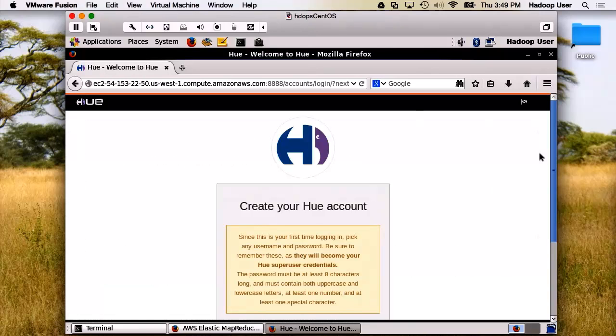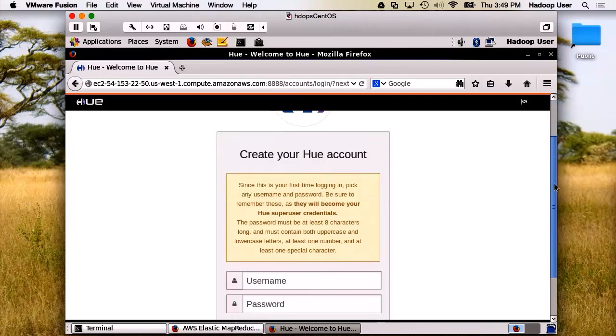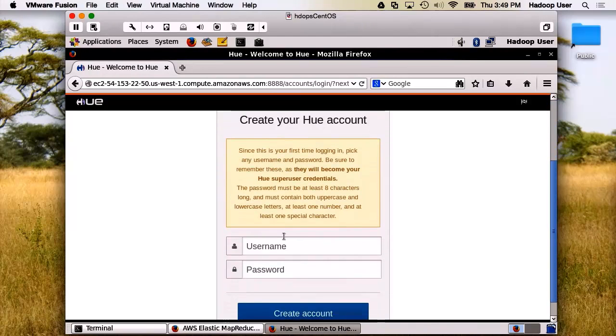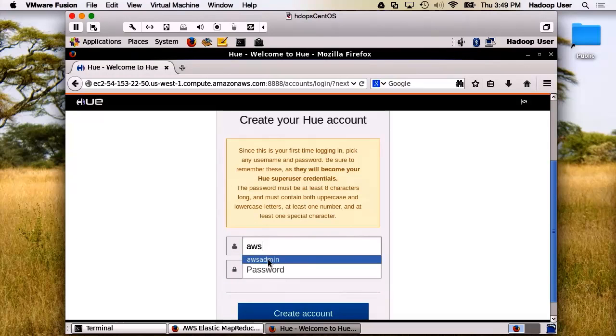The first thing that comes open is our account creation page. We'll create this as AWS Admin, and we'll give it a specialized password.